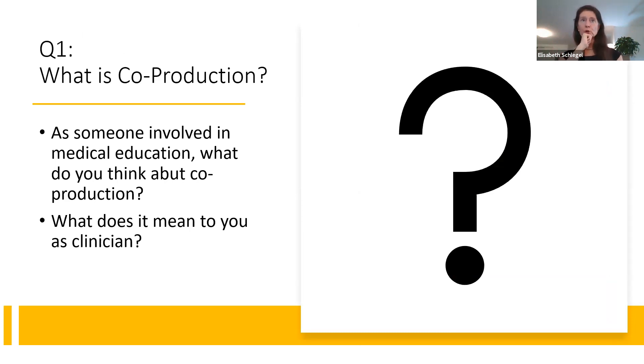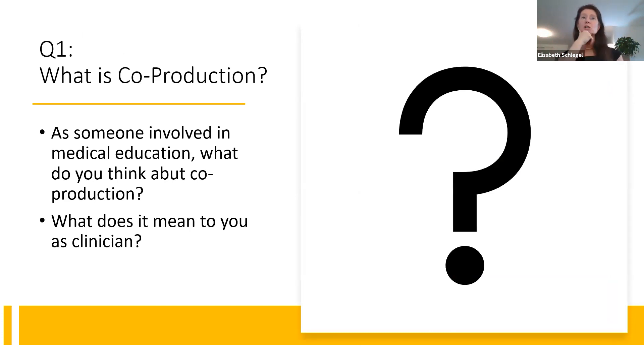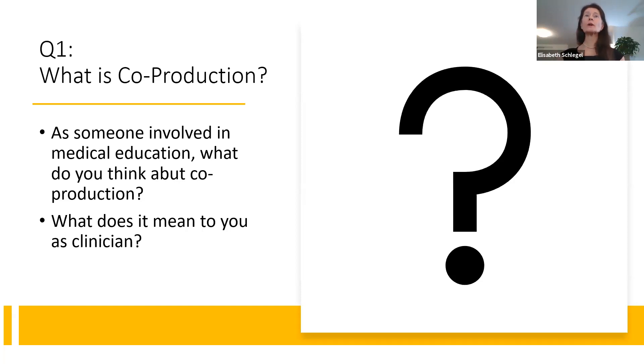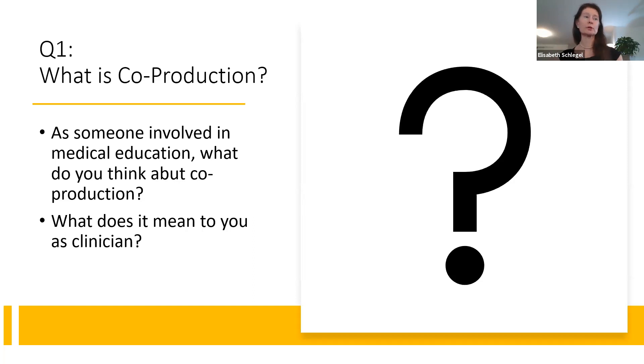So let's pause here. What is co-production for you? As someone involved in medical education, what do you think about co-production and what does it mean to you as a clinician? Anita, I open the floor to you.